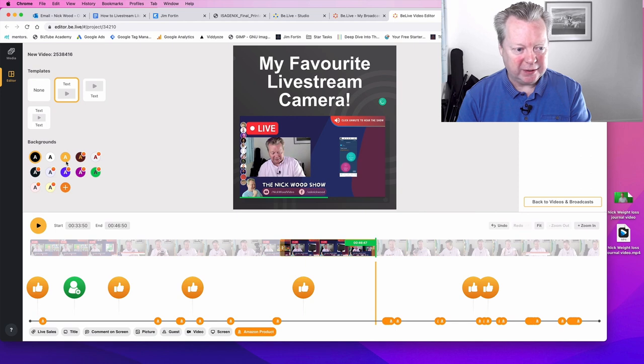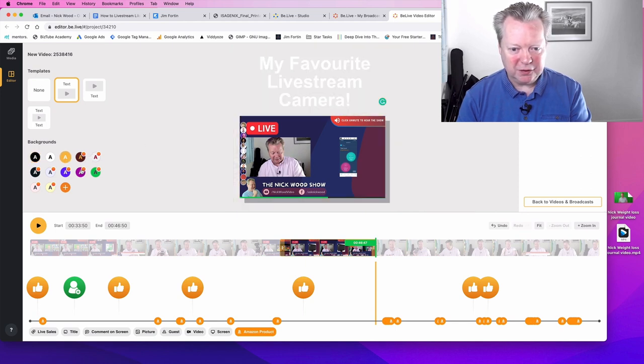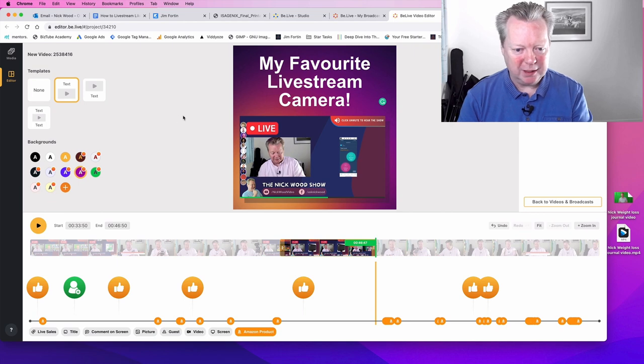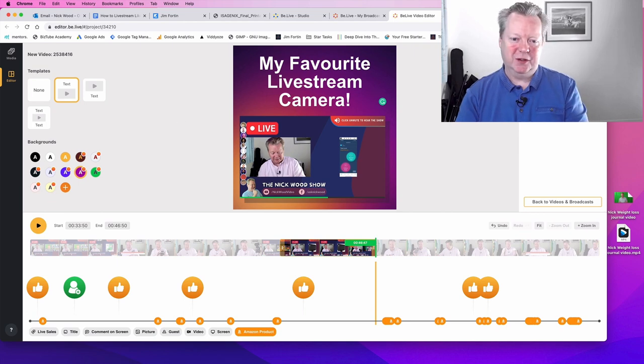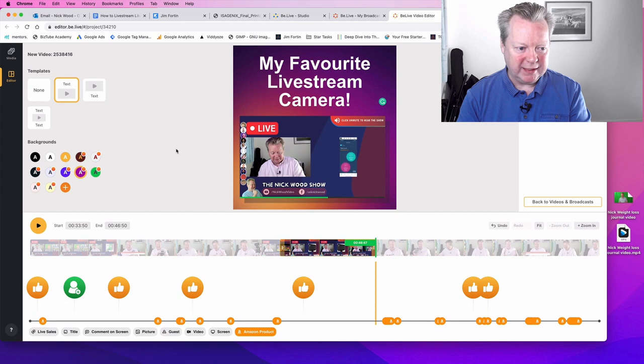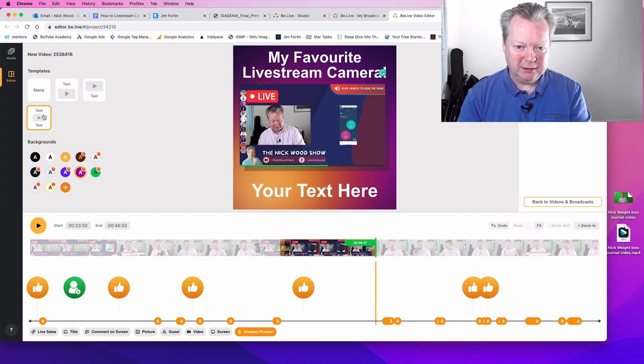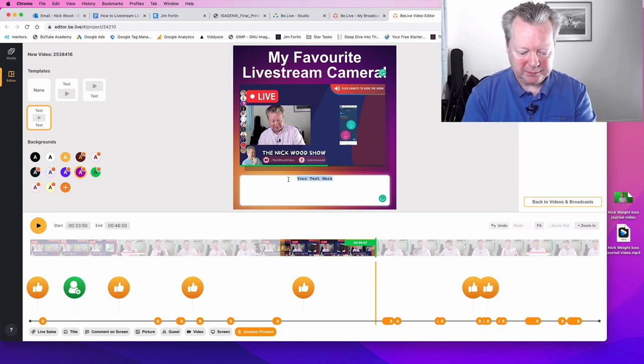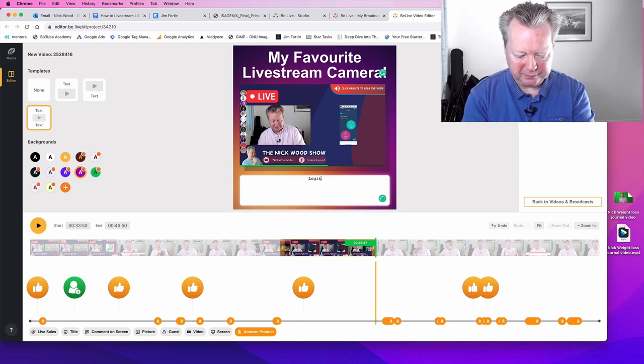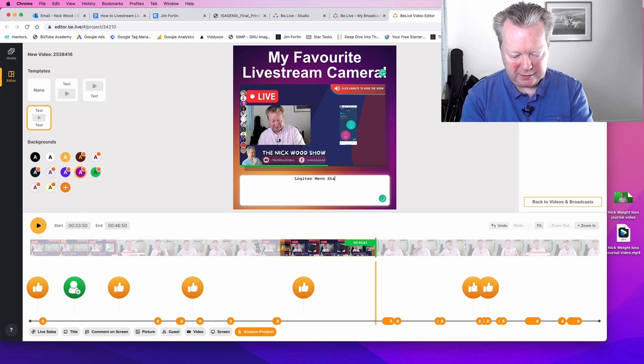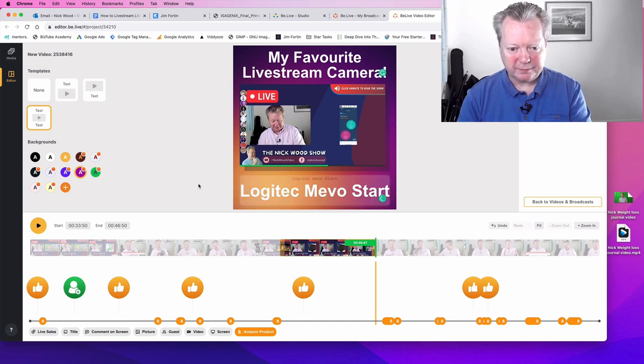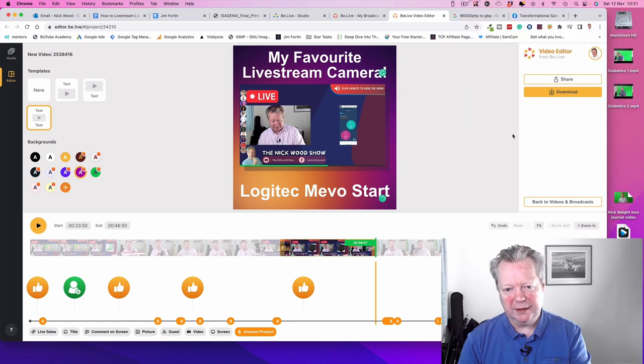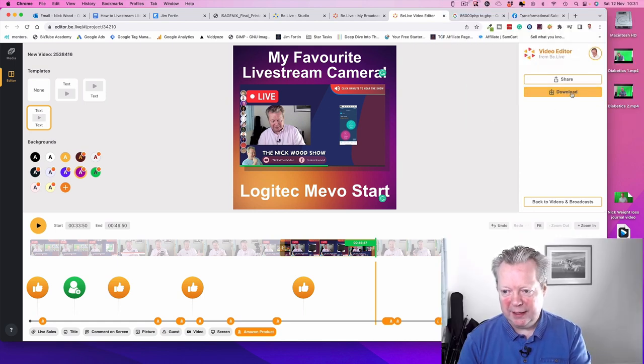We can put that there. We can change the colour. Let's have it in orange. Or should I have it in purple. Oh I like that purple. Let's do that. That looks good. I think now I could actually pop a text in the bottom there as well. I could actually put here Logitech Mevo Start. Perfect. There we go. So I'm going to download that.